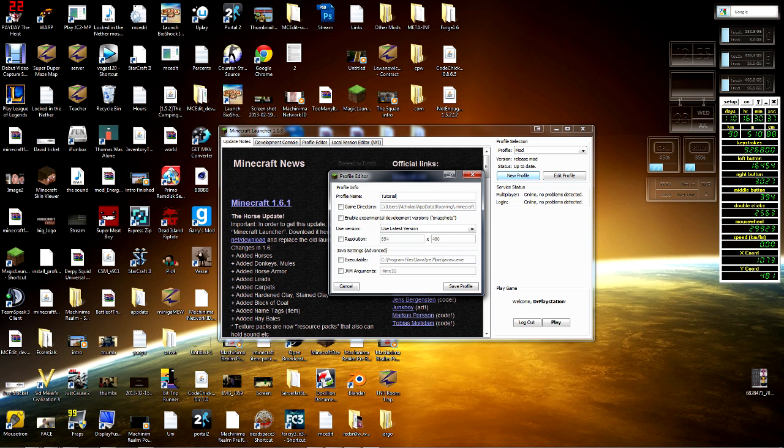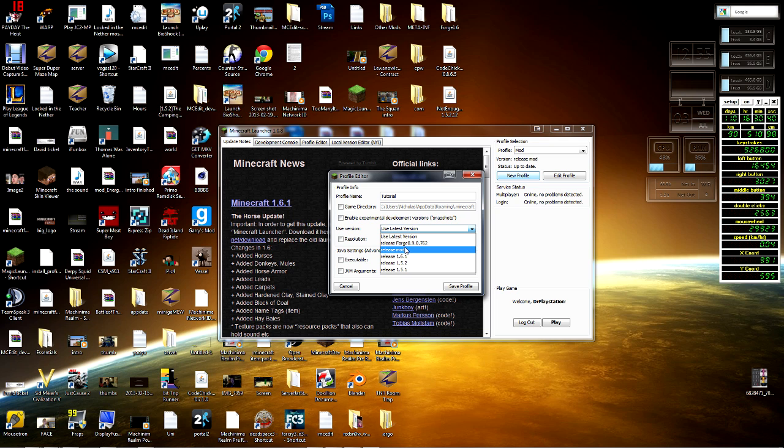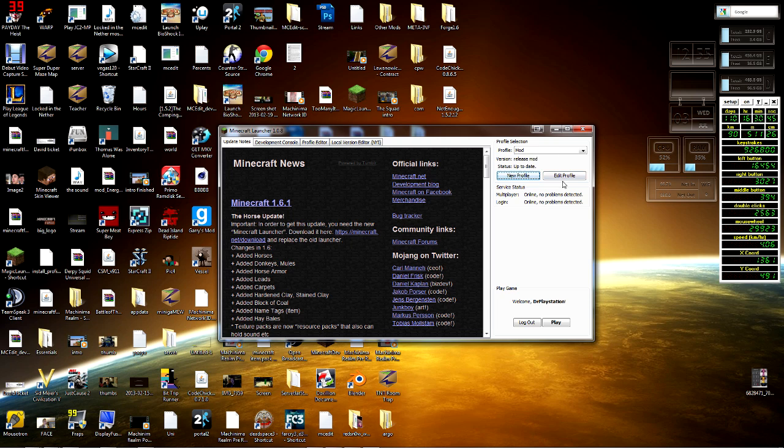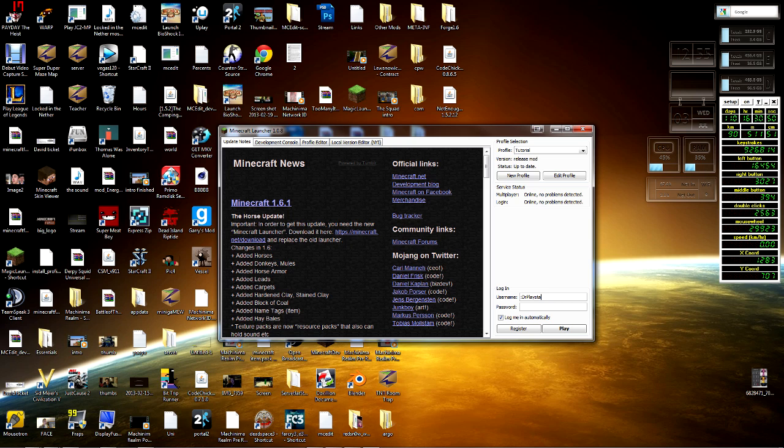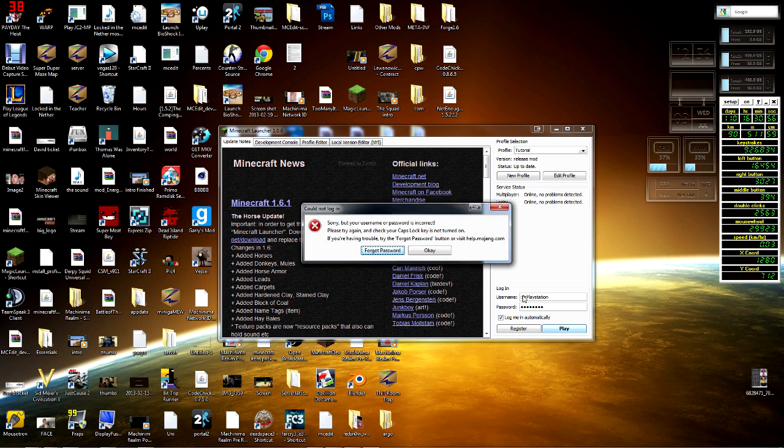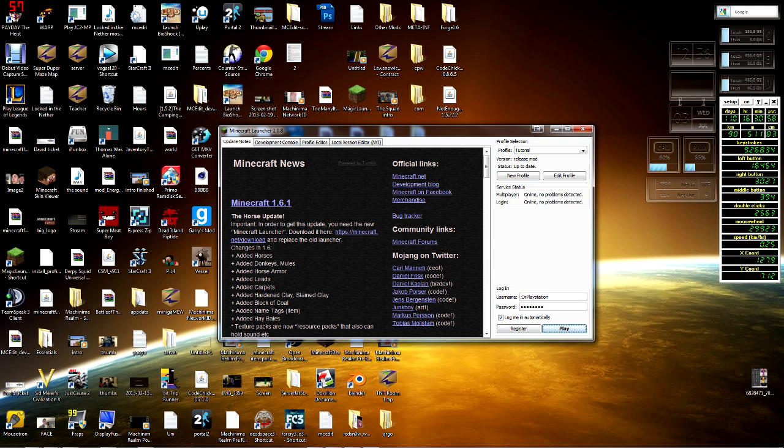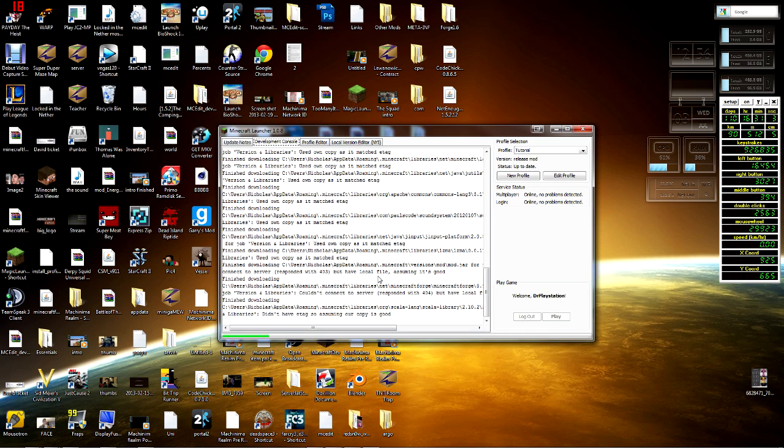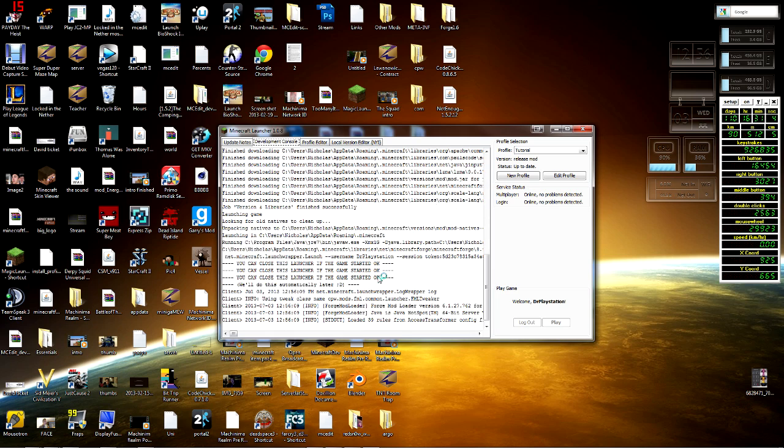We're going to go down from here and then you need to choose release mod. That is what you guys need to do. Once you choose release mod you can save profile. We're gonna go down to tutorial, I'm gonna go log in, there we go, and we're gonna play.